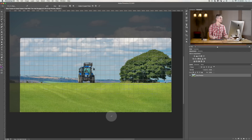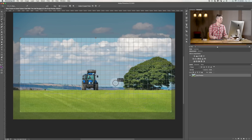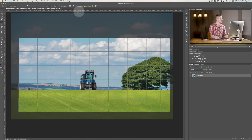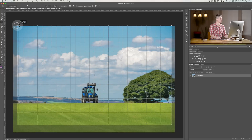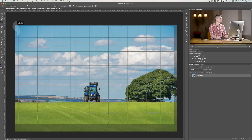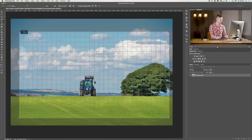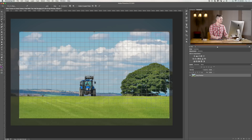Now before we go any further, I'm going to show you a few different options that you can find along the top, because most of the time you're probably not just going to want to drag and move this round into any random area.